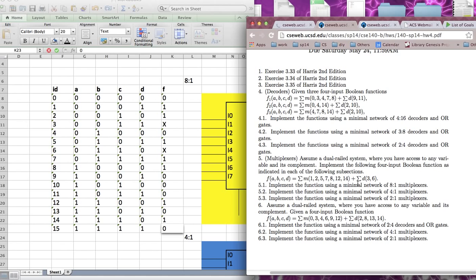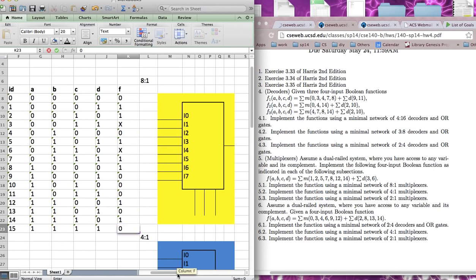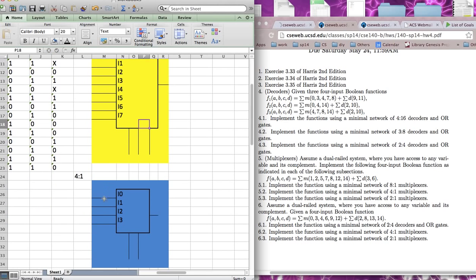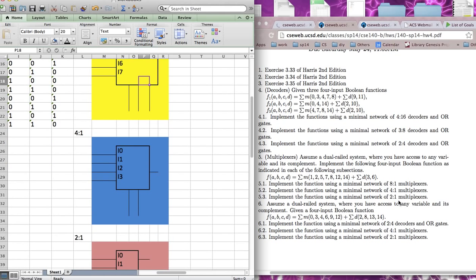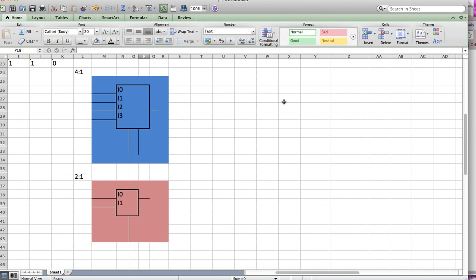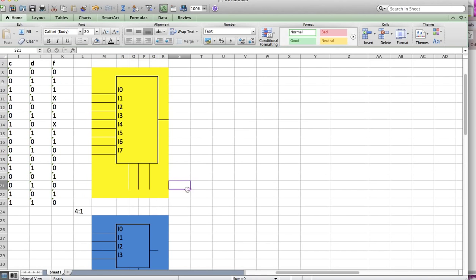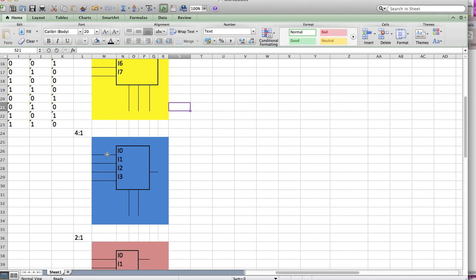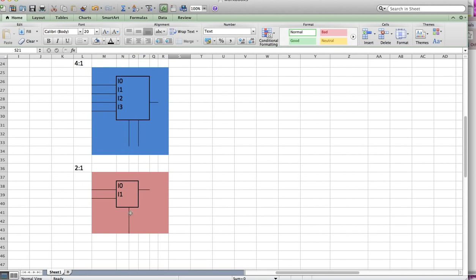Now it's asking you to implement the function using 8-to-1 multiplexers. That means your MUX has 8 inputs and 1 output. When they say 4-to-1, it means 4 inputs and 1 output. And 2-to-1 means 2 inputs and 1 output. We need to figure out how many selectors we have — the number of selectors is just log of the number of inputs. So for 8 inputs, log of 8 is 3, giving us 3 selectors. Log of 4 is 2, so 2 selectors. Log of 2 is 1, so 1 selector.